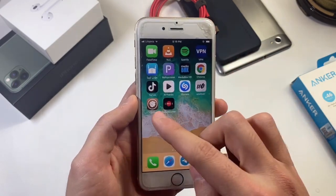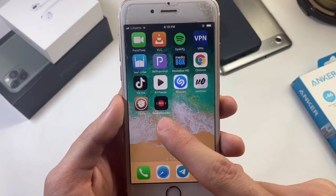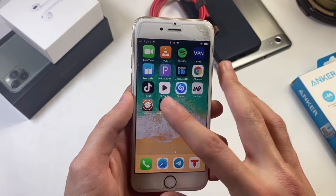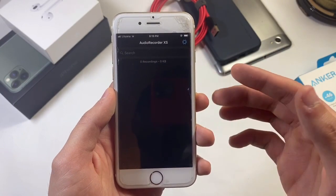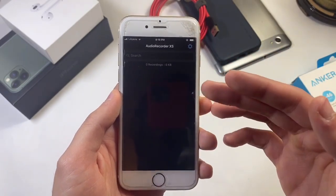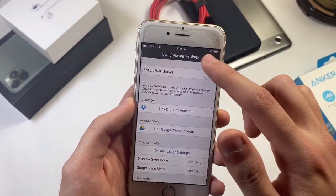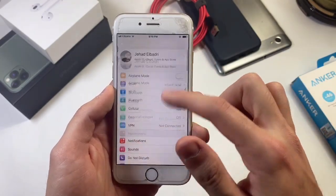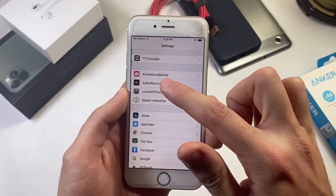So if you are jailbroken, you can follow the video. Once you are jailbroken, you need to open Cydia and search for a tweak called Audio Recorder. This is not an app, this is a tweak — you need to be jailbroken. Once you open it, you're going to see a list of the recorded files or recorded audios that you have made. Then you want to tap on the settings, which is not going to show you anything.